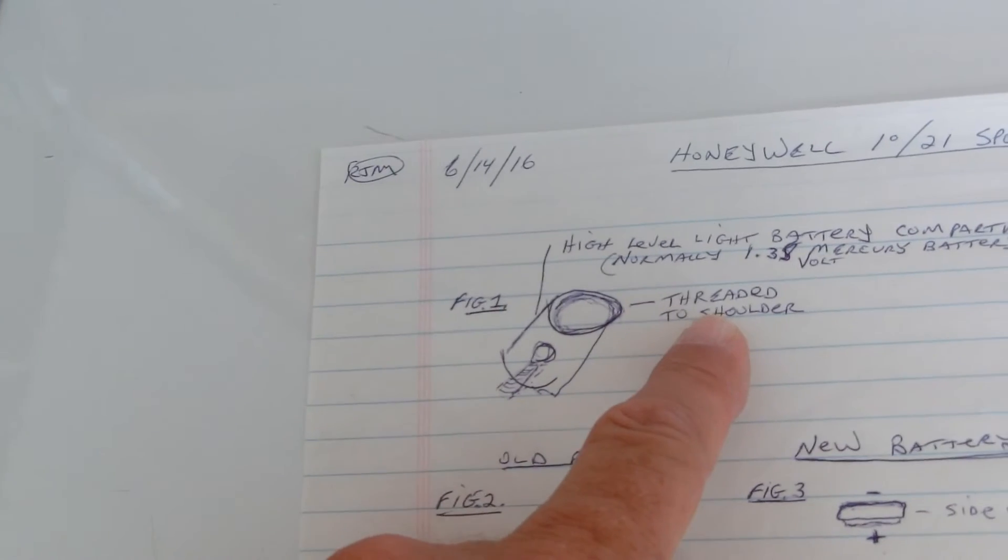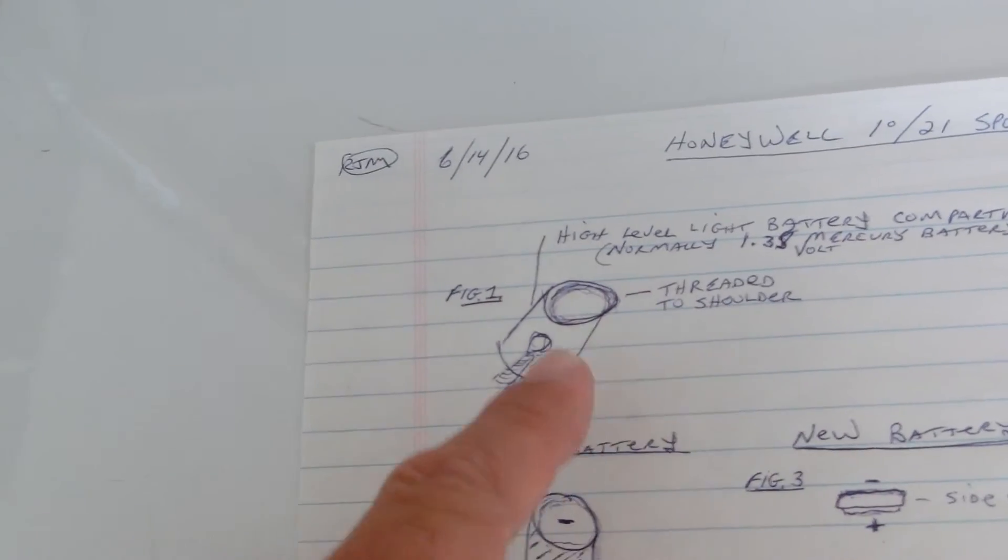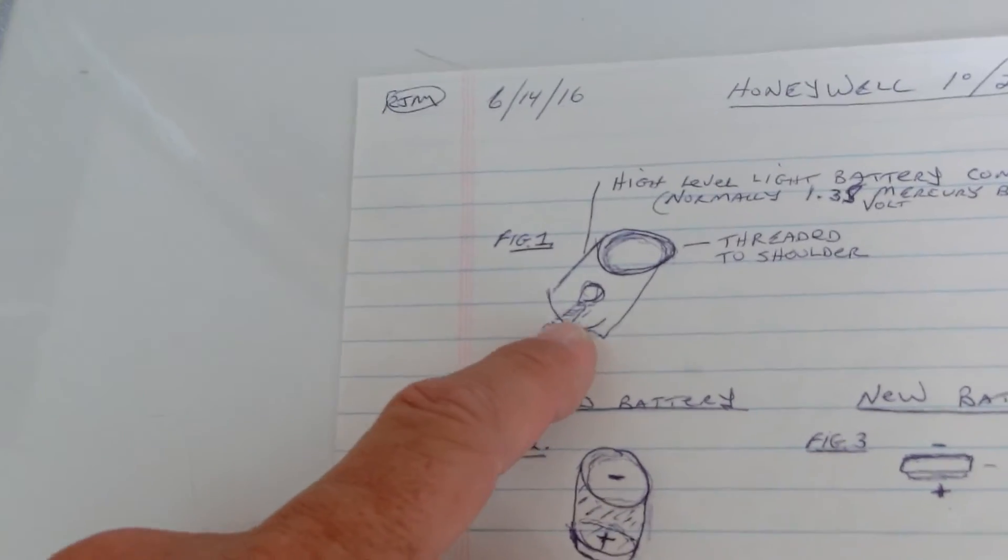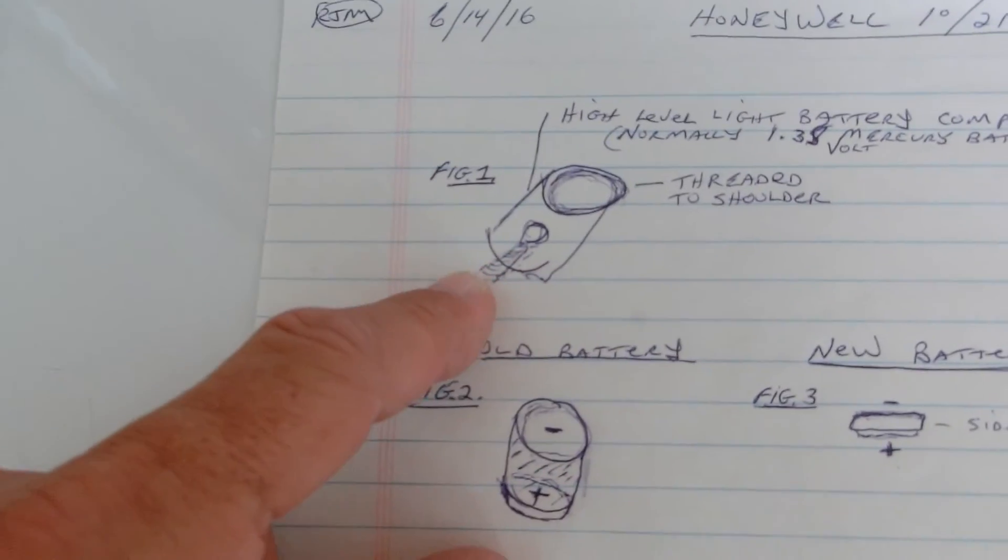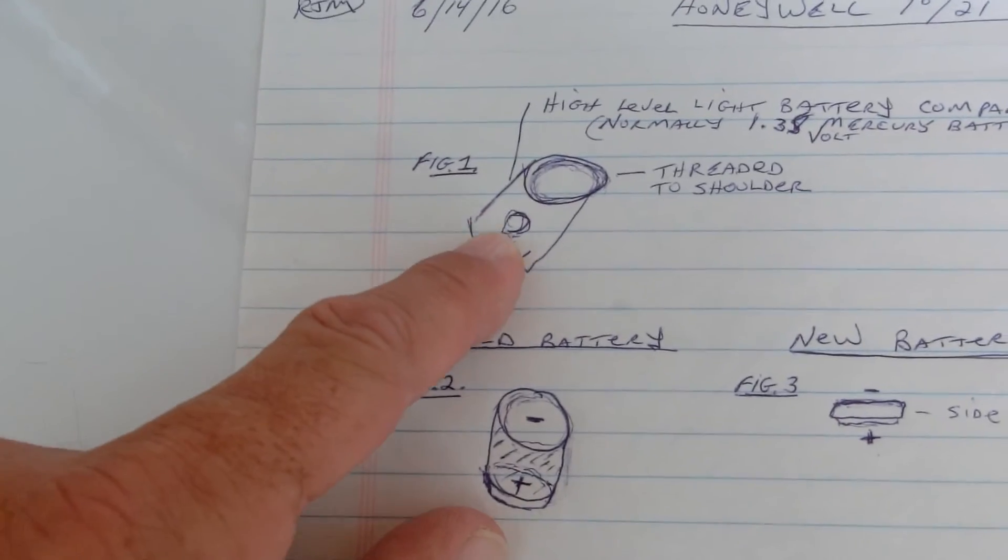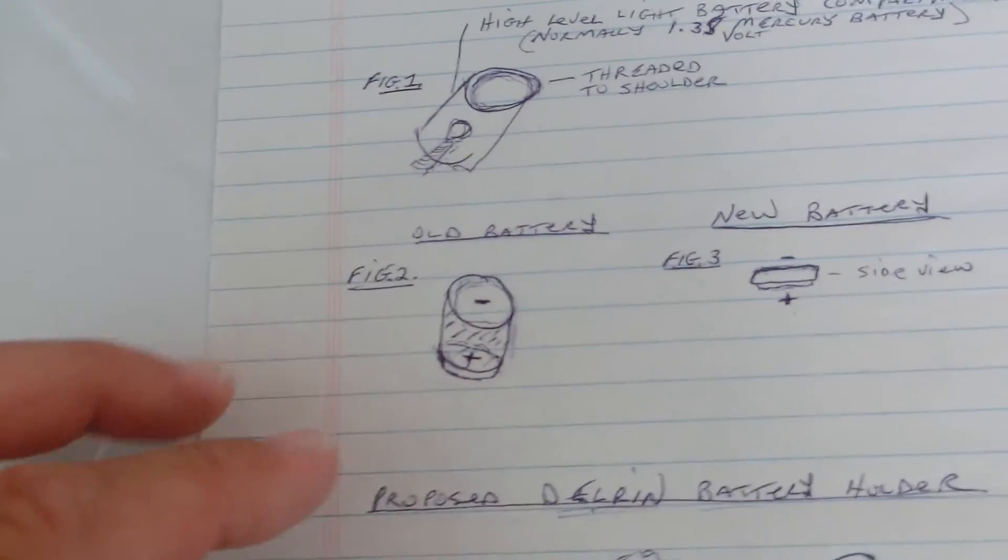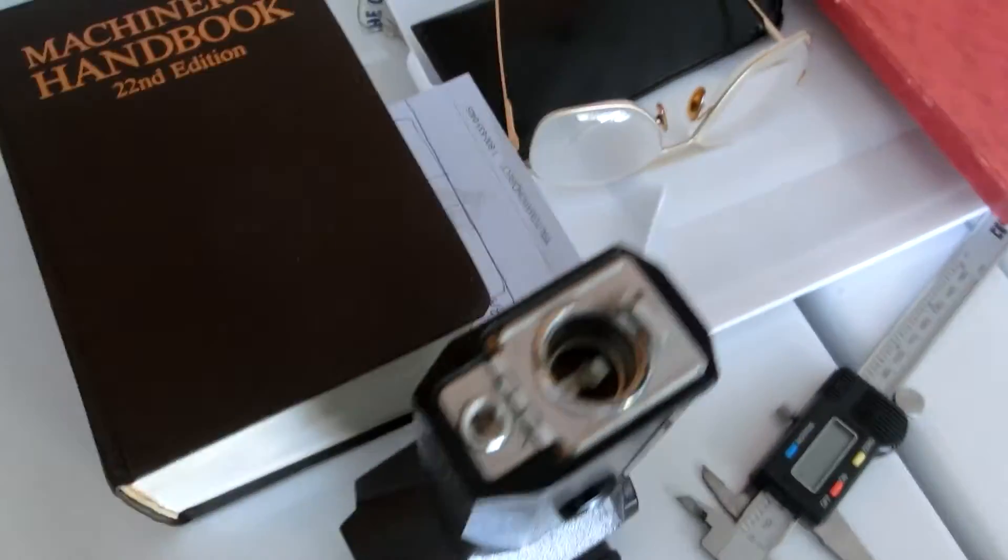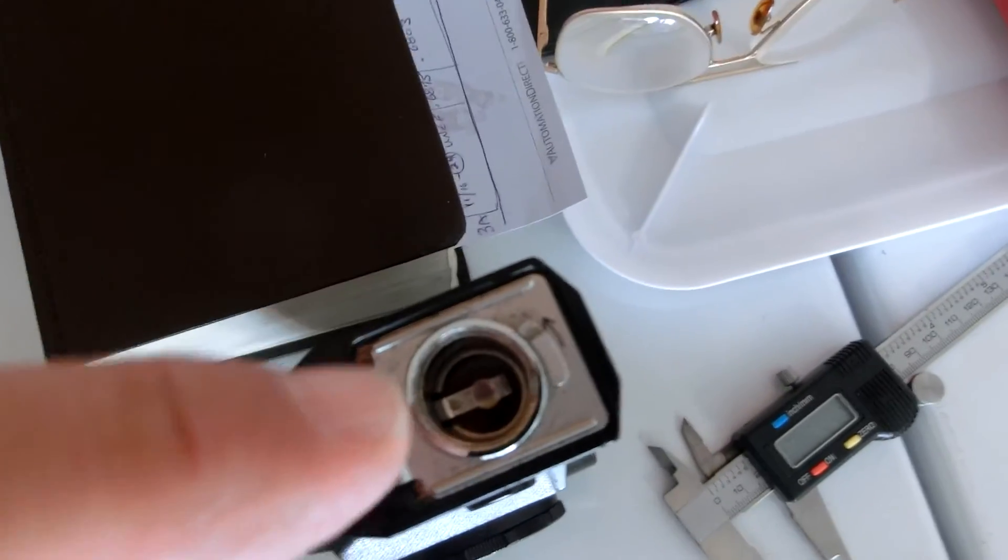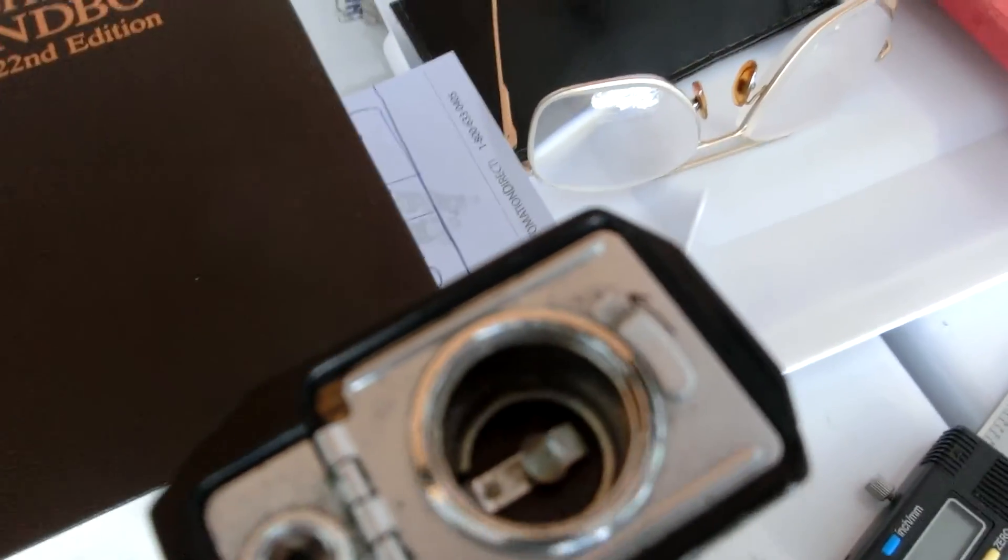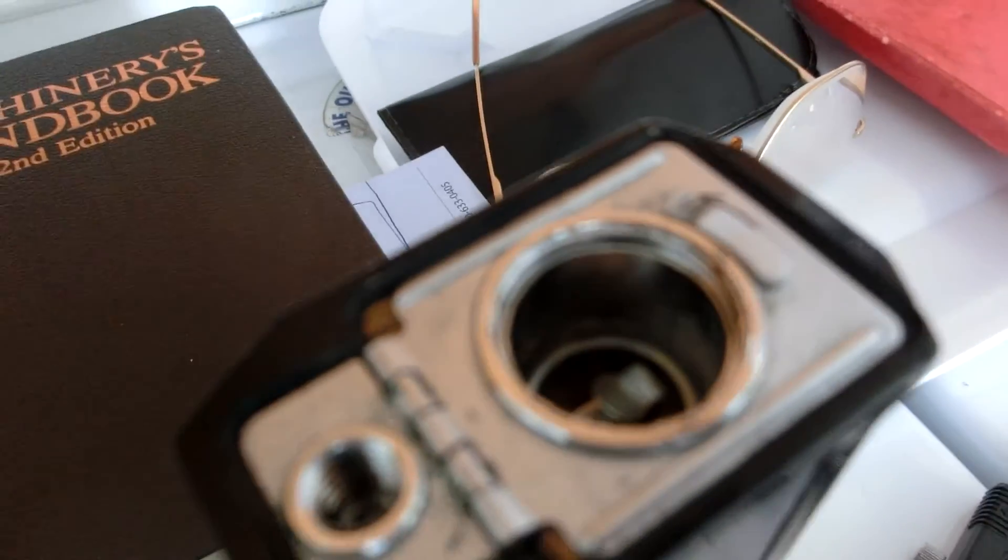The threaded shoulder on the top, where the cap goes. And this down here is the positive tab. And that's on the inside down there, as you can see.